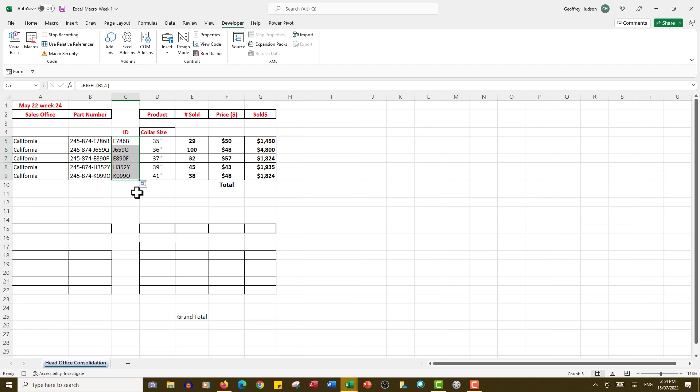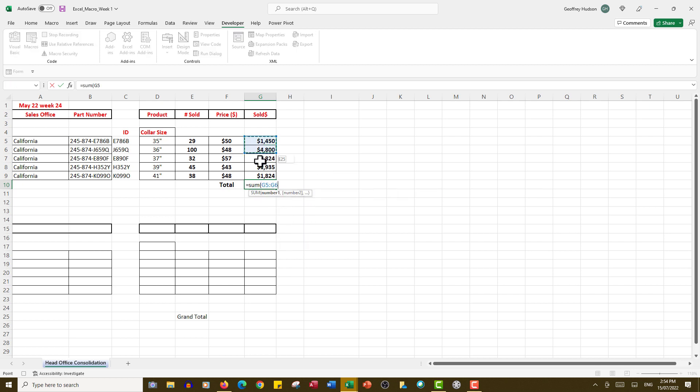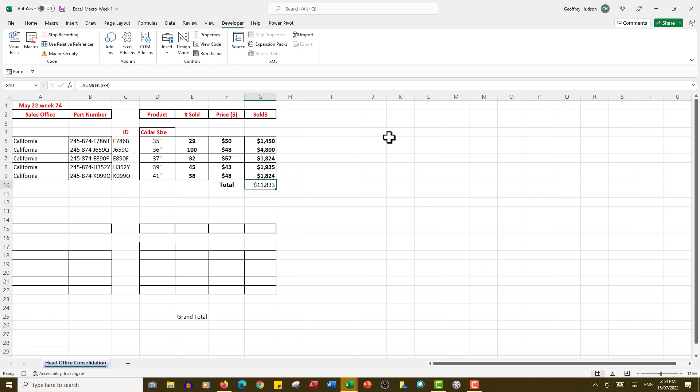Now I want the total for the sales, so I'll simply type equals SUM, open a bracket, and drag down through the sales, close the bracket, and press Ctrl+Enter. There is my total.